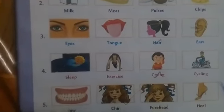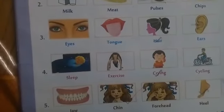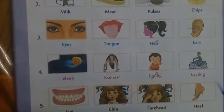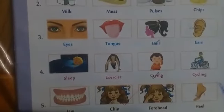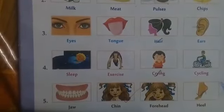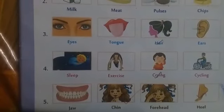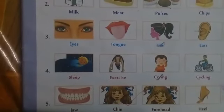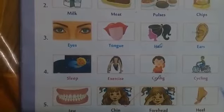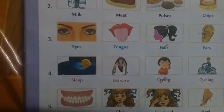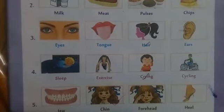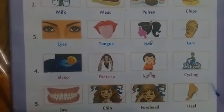Then the last one. Jaw, chin, forehead, heel. Jaw, chin, and forehead — these three are parts of our head. Heel is part of our foot. Which one is the odd one out, students? Heel.